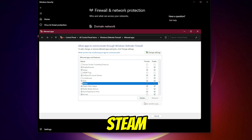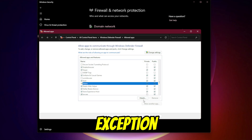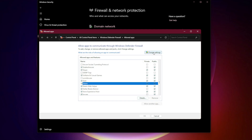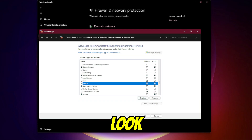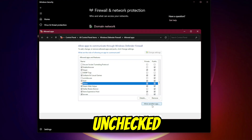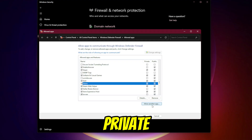Step 2: Add Steam to the Firewall Exception list. Click Change Settings at the top. Look for Steam in the list. If it's unchecked, tick both the Private and Public boxes.